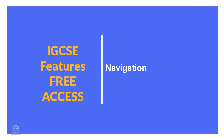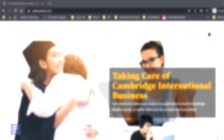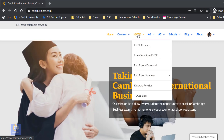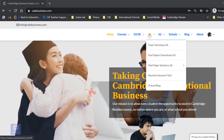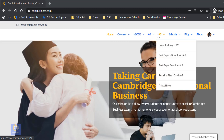First, you've got to know where to go. All of the IGCSE resources and courses are here. But if you are curious as to what is ahead of you in AS and A2, go to the relevant sections.